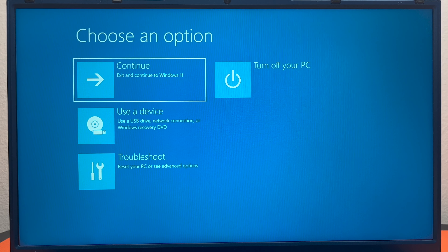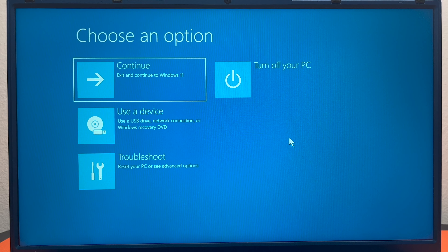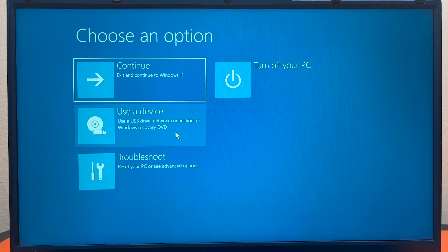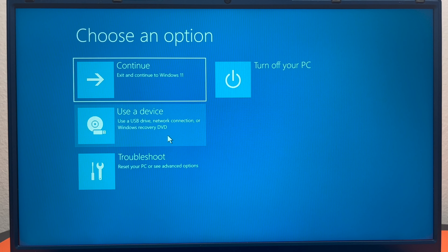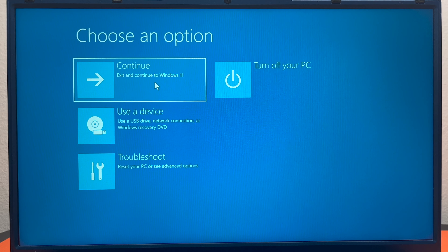Here you can see that you cannot use the keyboard. You can turn off your PC, you can use this to try and recover your Windows if it's not working, and then there's a Troubleshoot option, and of course there's the Exit if you got here by accident.